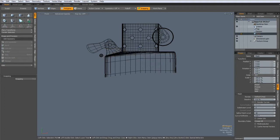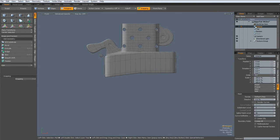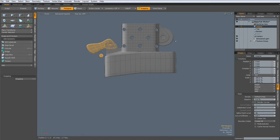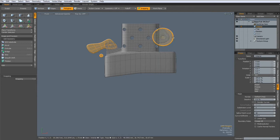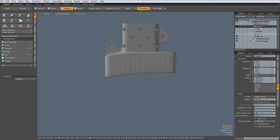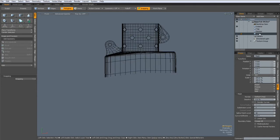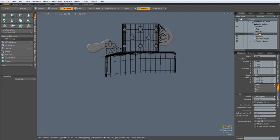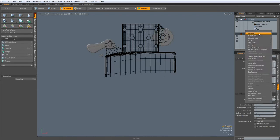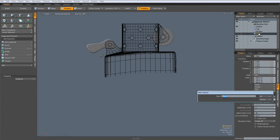Then go back to this one, select all these parts here, Control-X, go to this empty mesh, Control-V, and I rename these two parts.